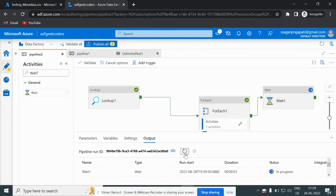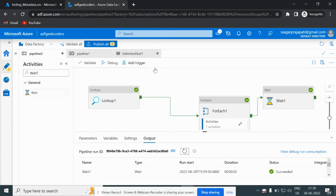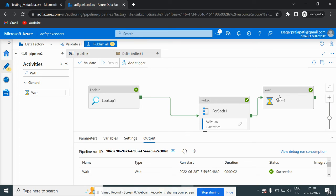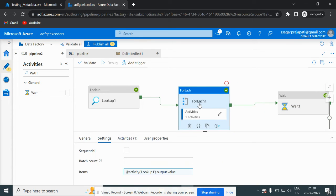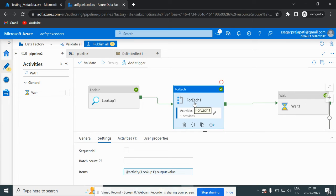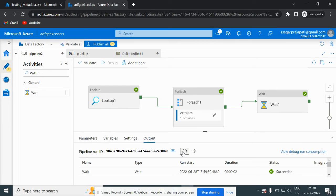Now what if I include 'ABC' in capital letters? Let me save it and try to run it again. If I debug it again, this will not run — meaning if 'abc' is found, the ForEach will fail and the wait activity will not run. It is running now, give it a few seconds.